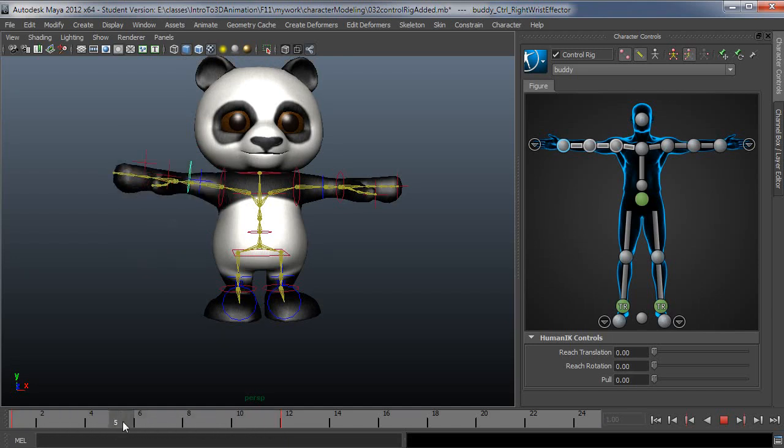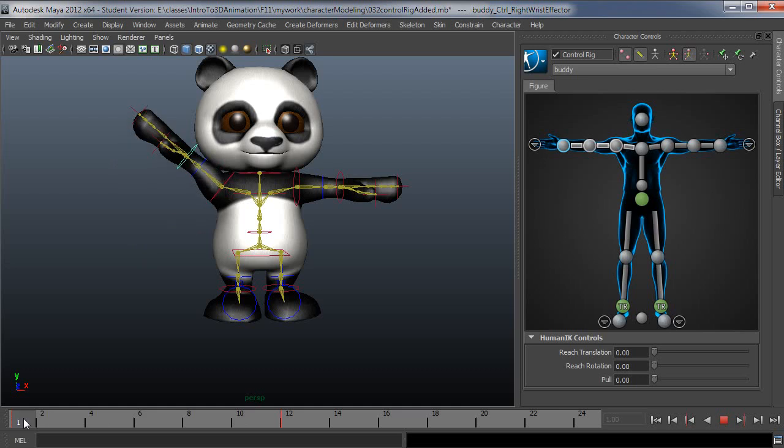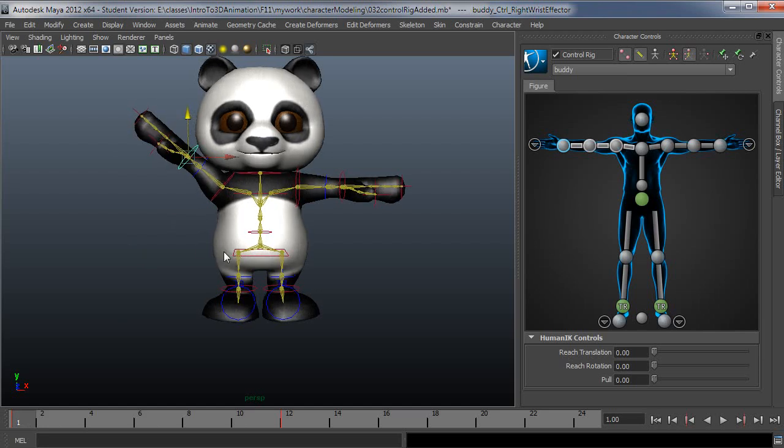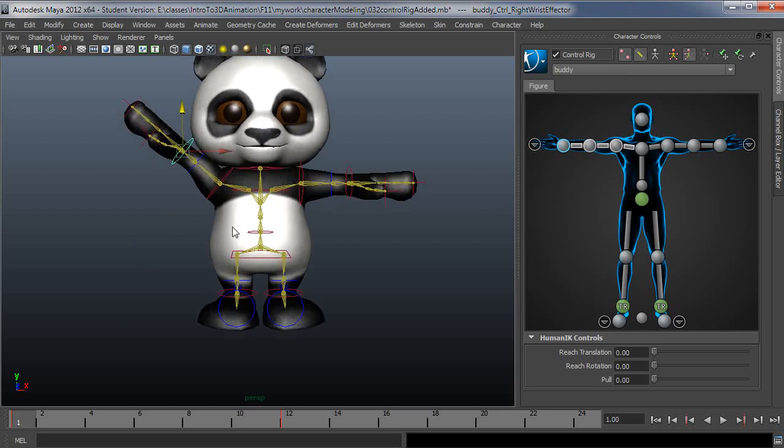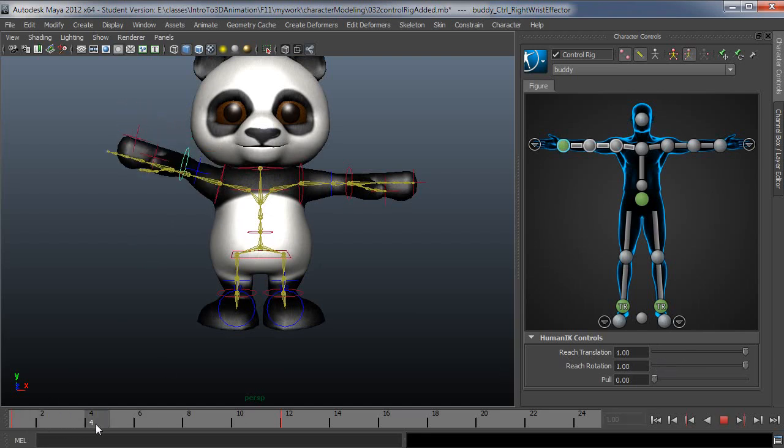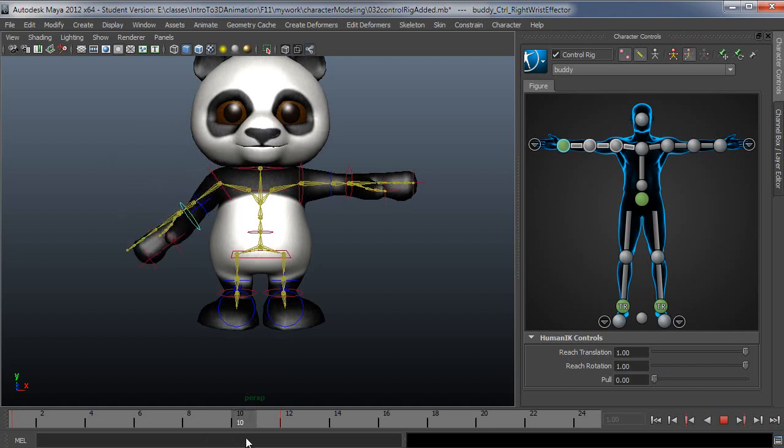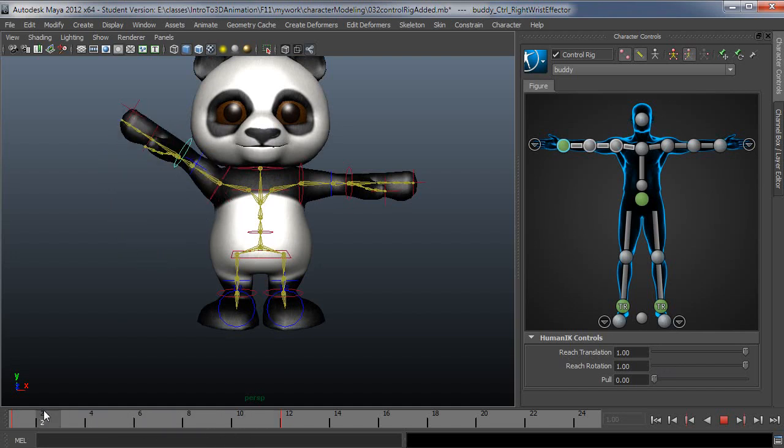That's following an FK path. So the reason for that is the reach values that are on over here. So if you wanted the arm to follow an IK path really specifically, you could turn on reach translation and reach rotation. And now as I move this, it's going to follow that controller instead of following the FK.